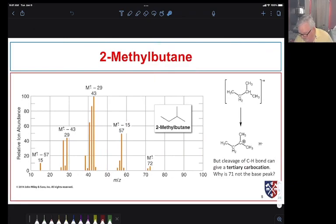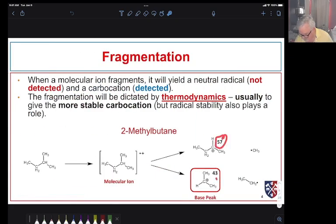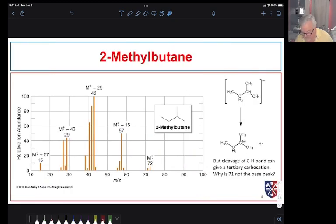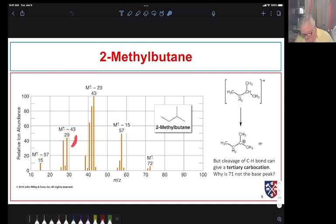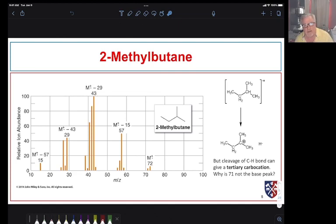Looking at the spectrum, we're looking for peaks at 57 and 43. Our base peak is at 43 and another significant peak is at 57. We also see the ethyl cation and methyl cation — the ethyl cation gives a significant peak. Notice how small the molecular ion peak at 72 is, which tells us we have some relatively weak carbon–carbon bonds and this molecule fragments fairly readily.